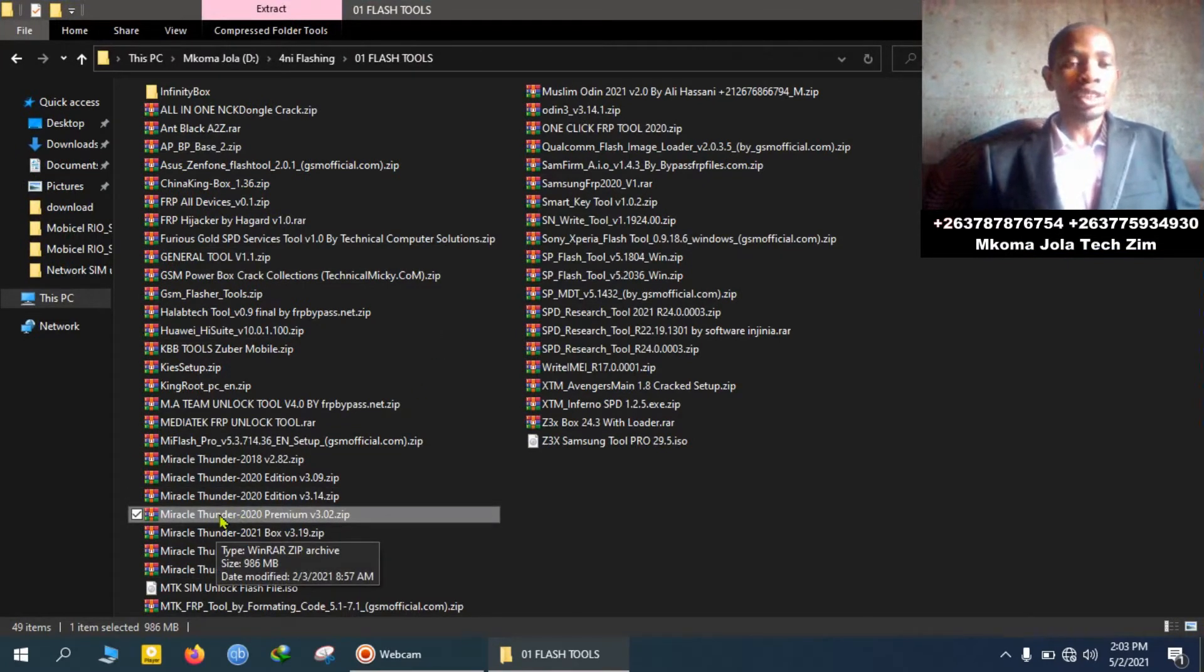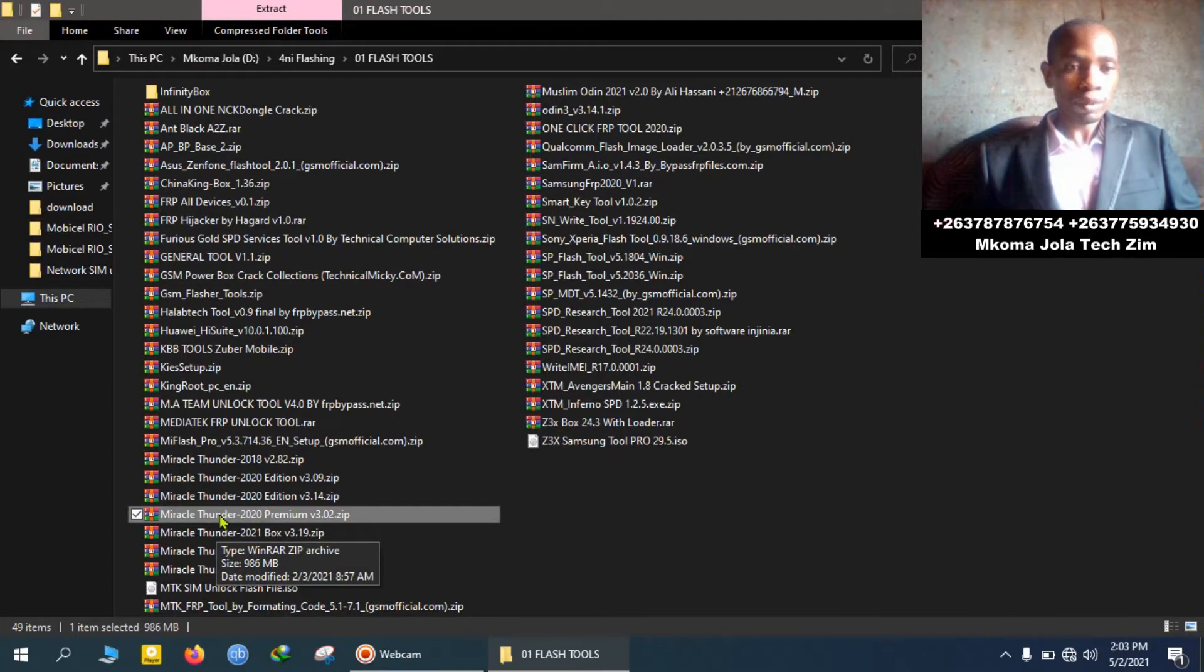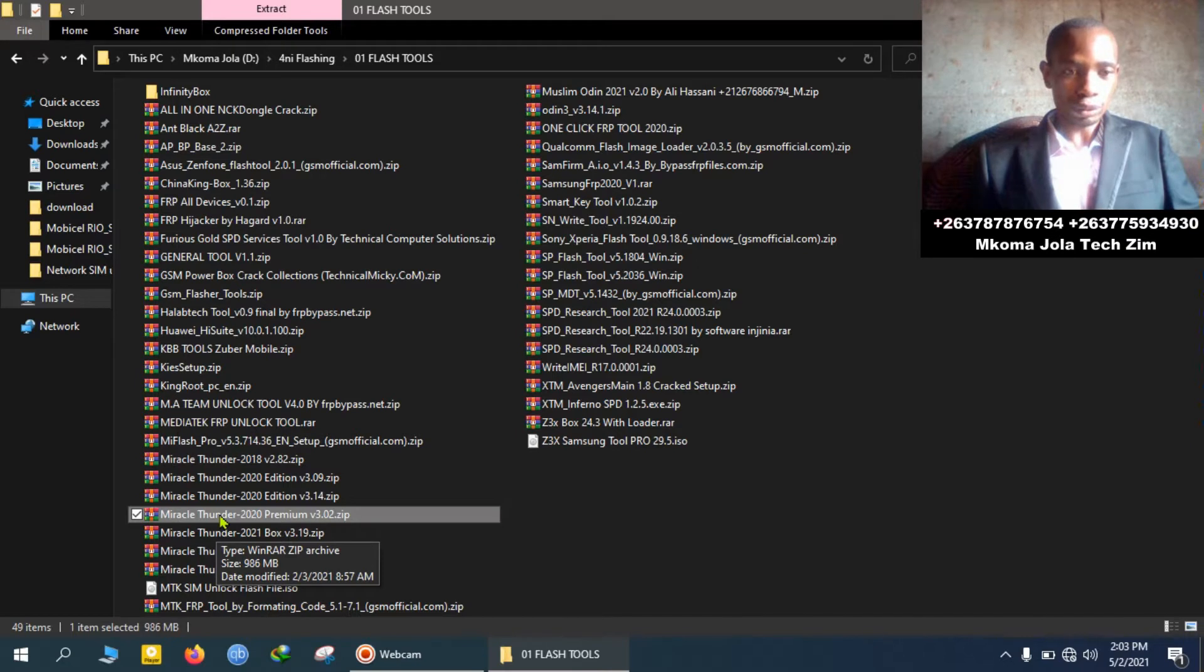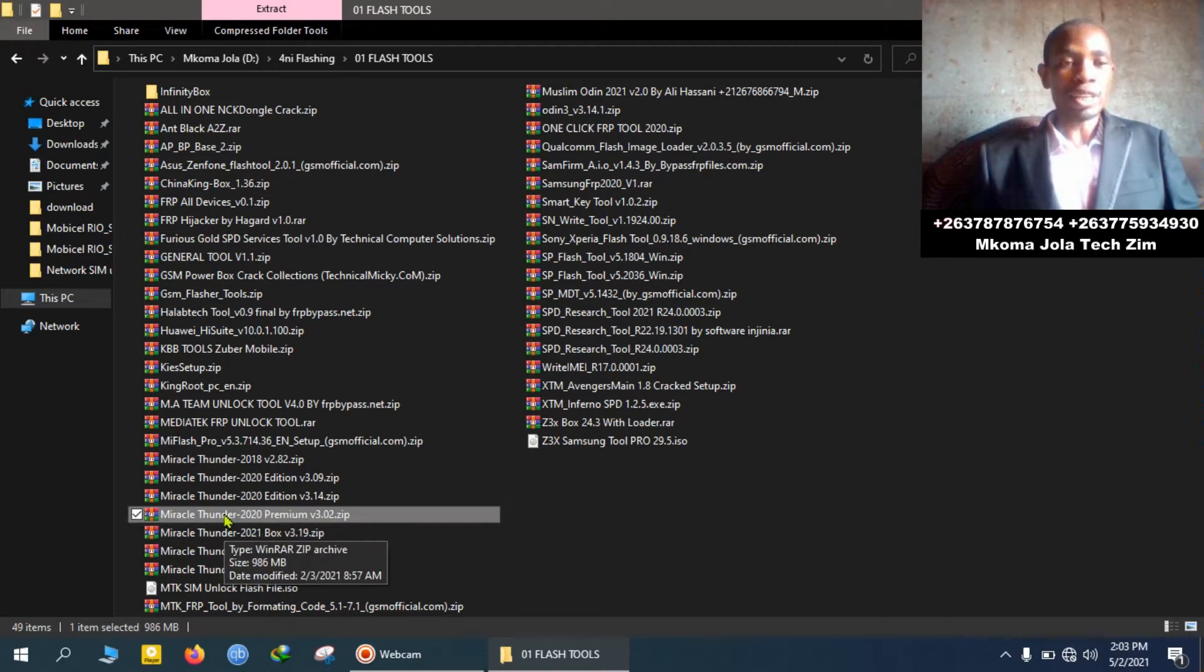As you see right now, where I pointed here is the Miracle Thunder 2020 Premium Vision 3.0.2. So I am going to show you how to install it and make it work without a box.